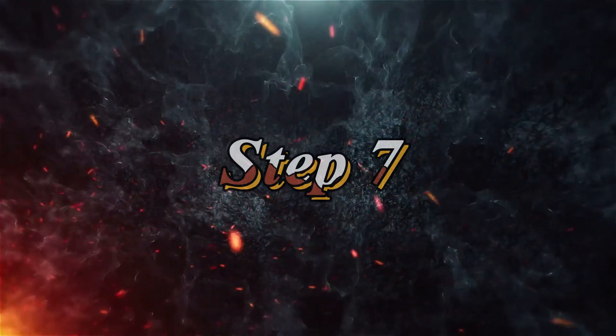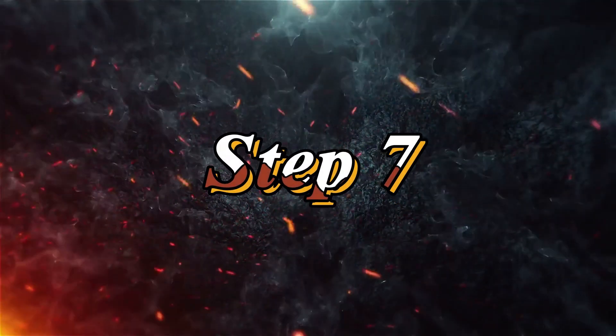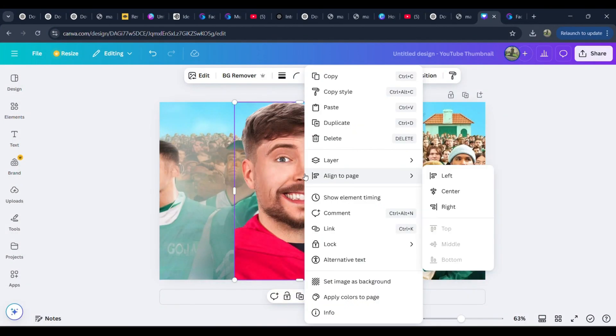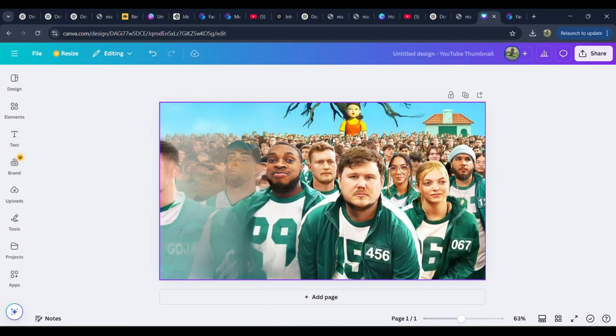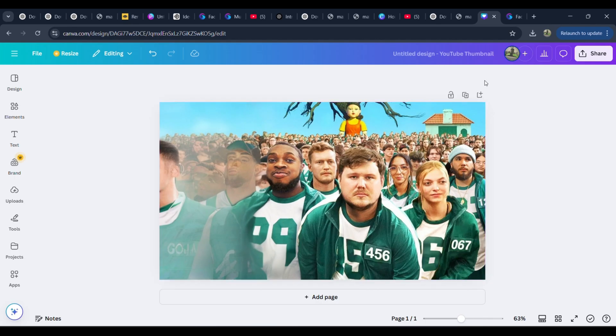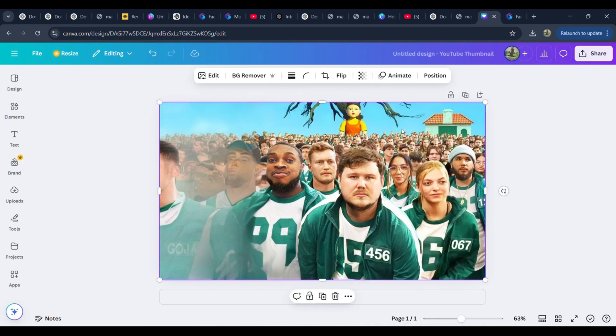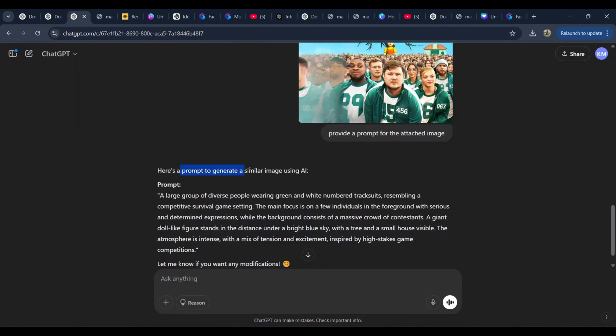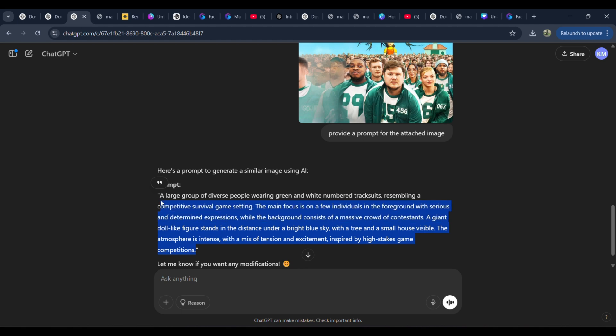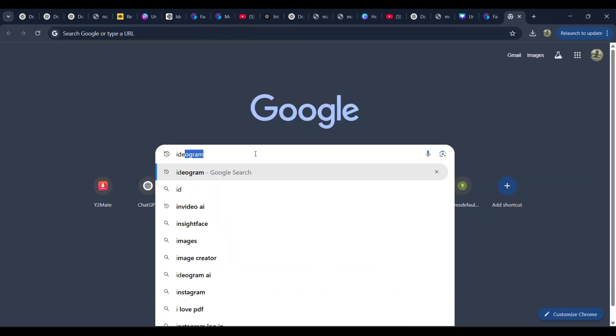Step 7: Recreating the Background Using AI. Now, let's talk about the background. It's just as important as the face. Take a screenshot of the background from MrBeast's original thumbnail. Head back to ChatGPT and ask: Generate a prompt to recreate this background in AI. Copy the generated prompt and head over to ideogram.ai.